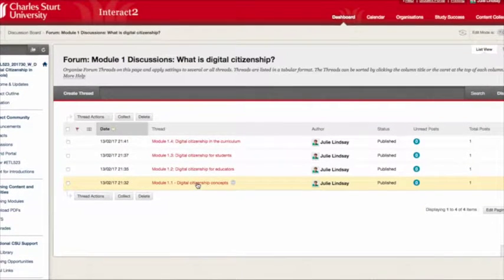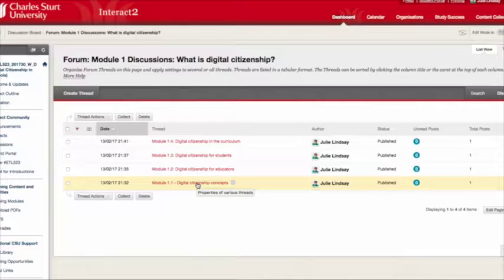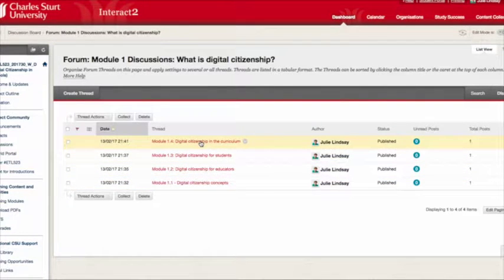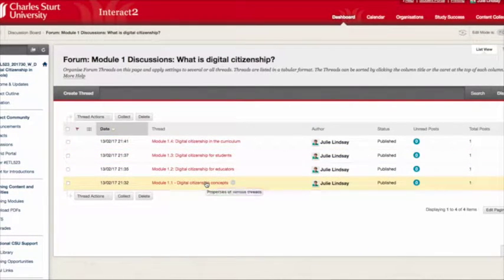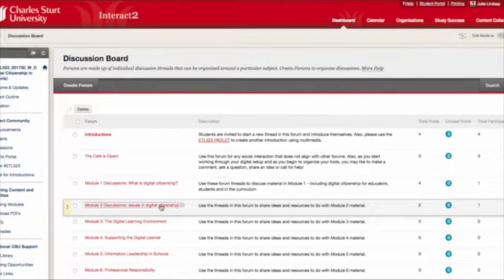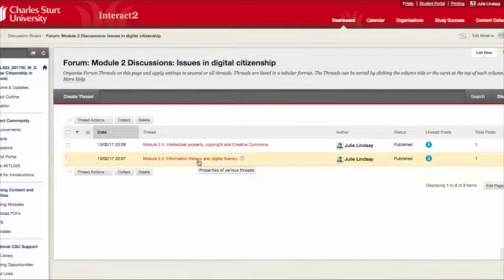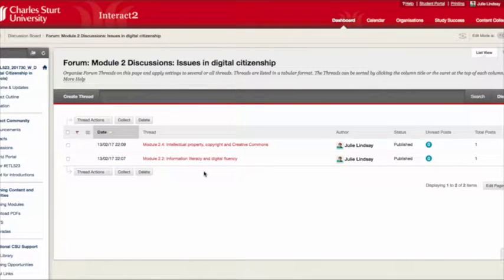Within this forum, students cannot create their own threads. It's been particularly designed so that if they want to talk about module one, they need to do so in the context of one of these particular module sections. And for module two, there isn't a discussion forum for every part — only 2.2 and 2.4 — so as not to overdo it.